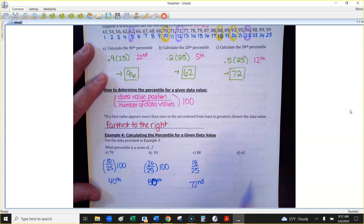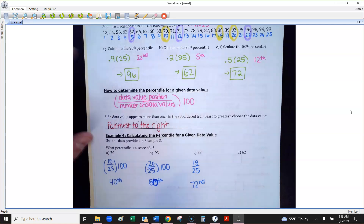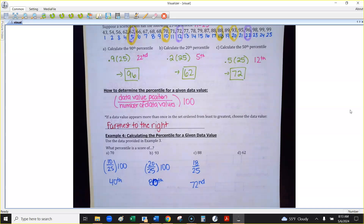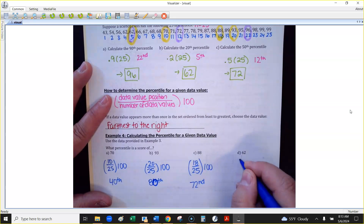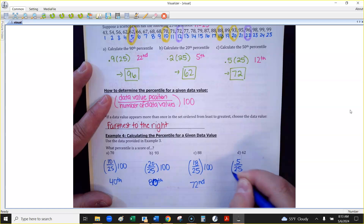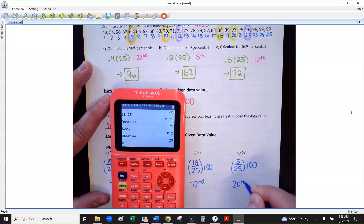For a score of 62 — there are two 62s, so take the one farthest to the right, which is in position 5. Do 5 divided by 25, times 100 — and we get 20. So 62 is in the 20th percentile, which checks out perfectly with the calculation we did earlier going the other direction.